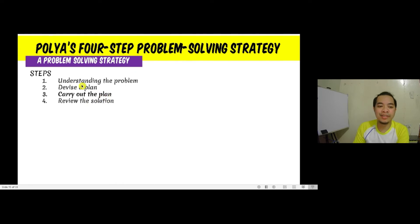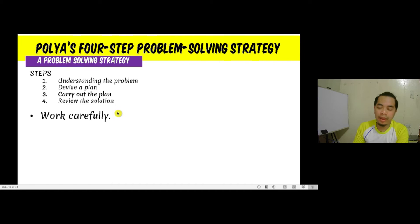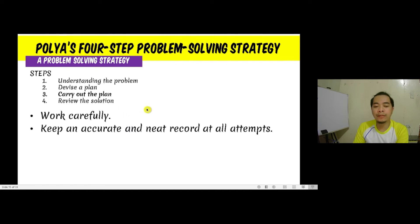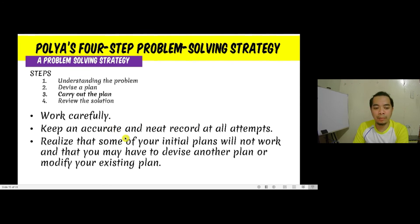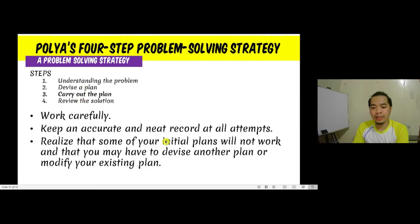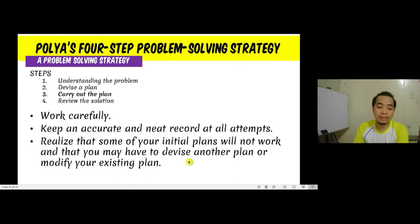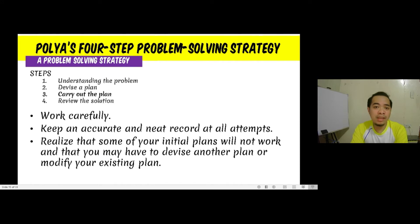After devising a plan, the third step is to carry out the plan. We have to be very careful and keep an accurate and neat record of all attempts, because sometimes we get an error by not doing this. Even if we understood the problem and our plan is appropriate, we might get the wrong answer if we are not accurate and neat. We also need to realize that the plan devised in step two may not be the appropriate plan for the problem, and we can go back to step two and devise another plan.